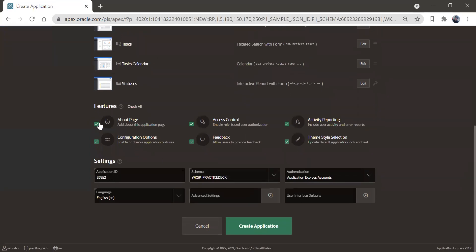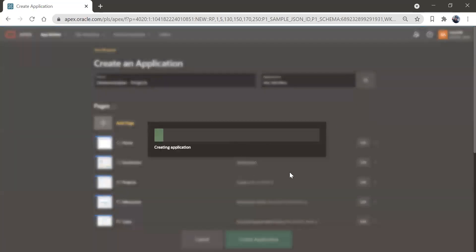And we have these features already checked. You can get all this information with the application. So now let's click on this create application. We are not going to do any change. We'll just click on this create application.